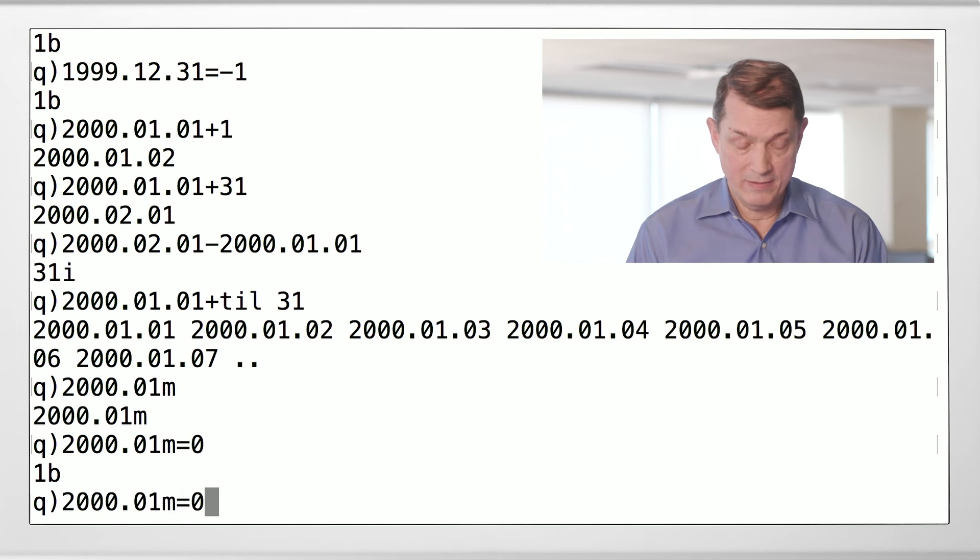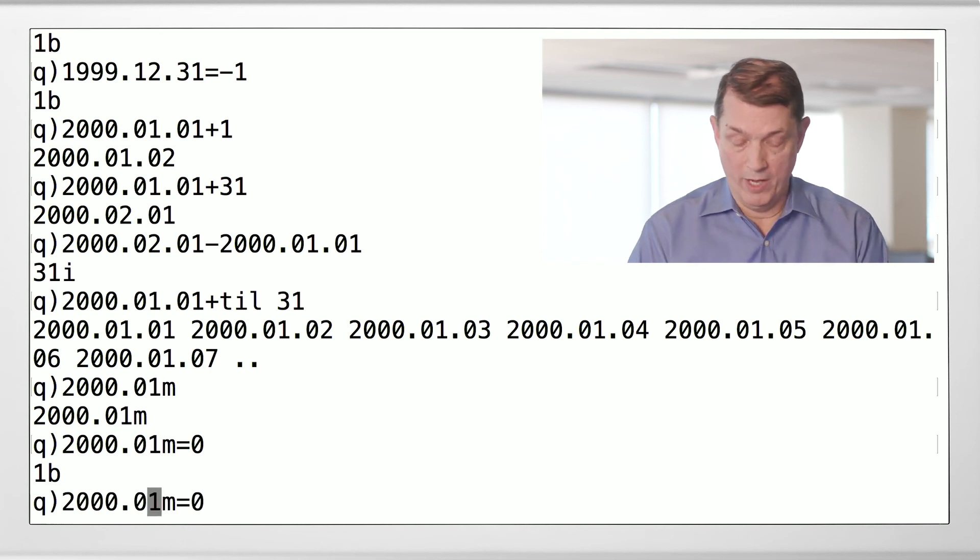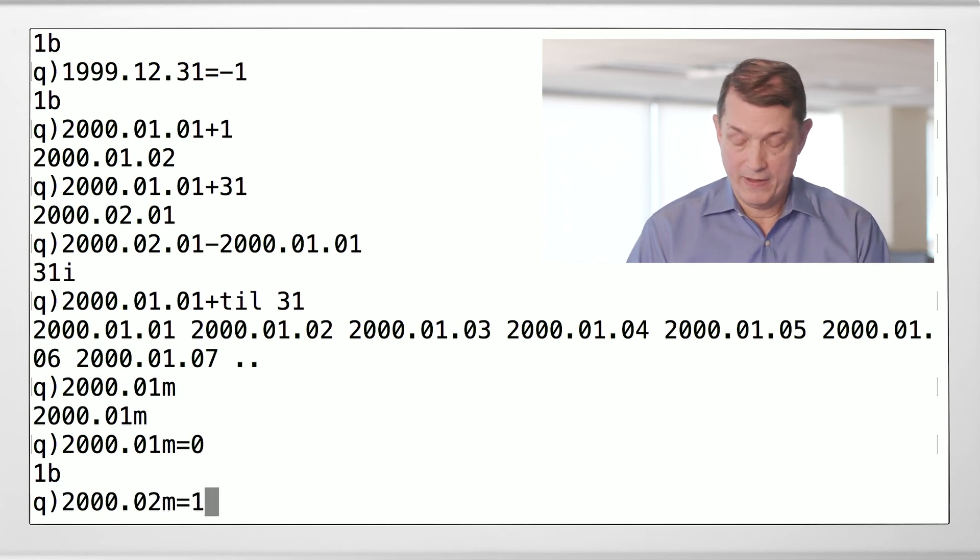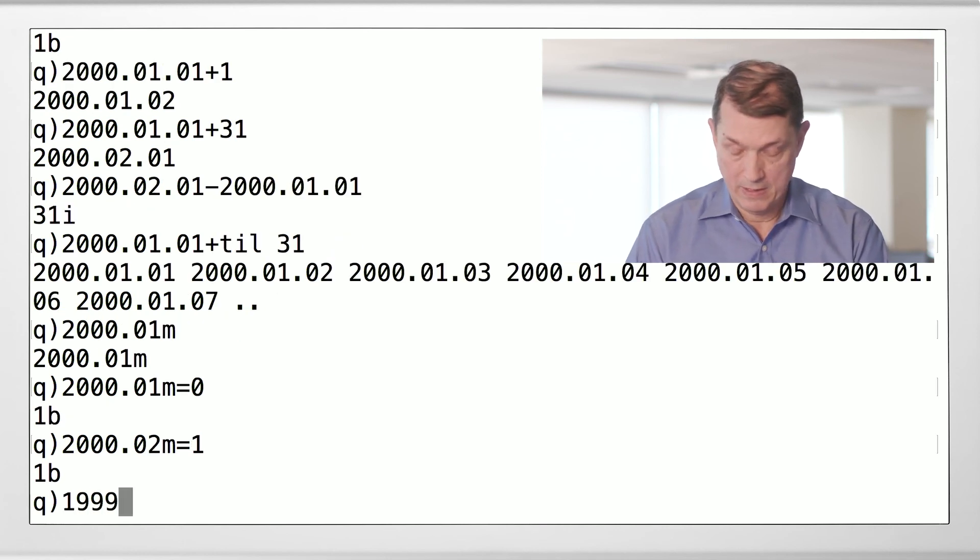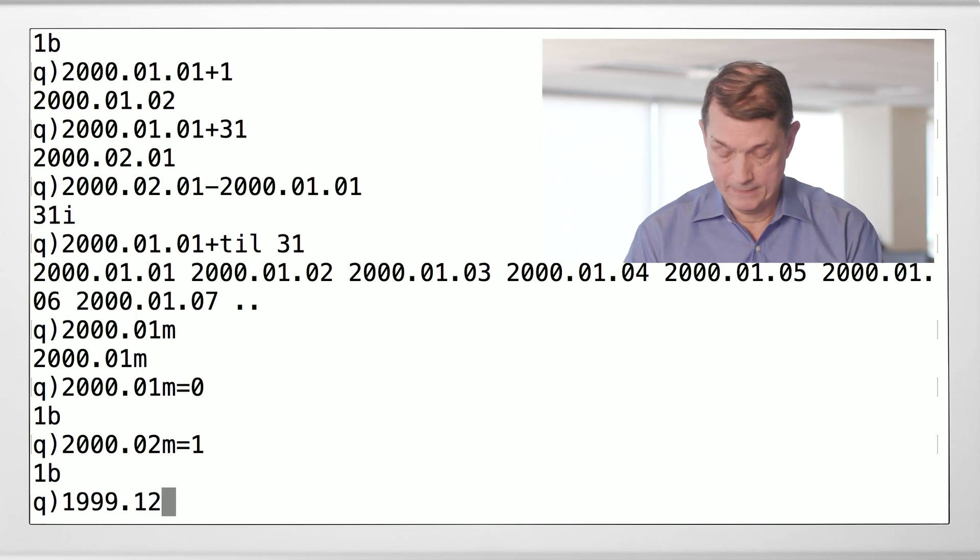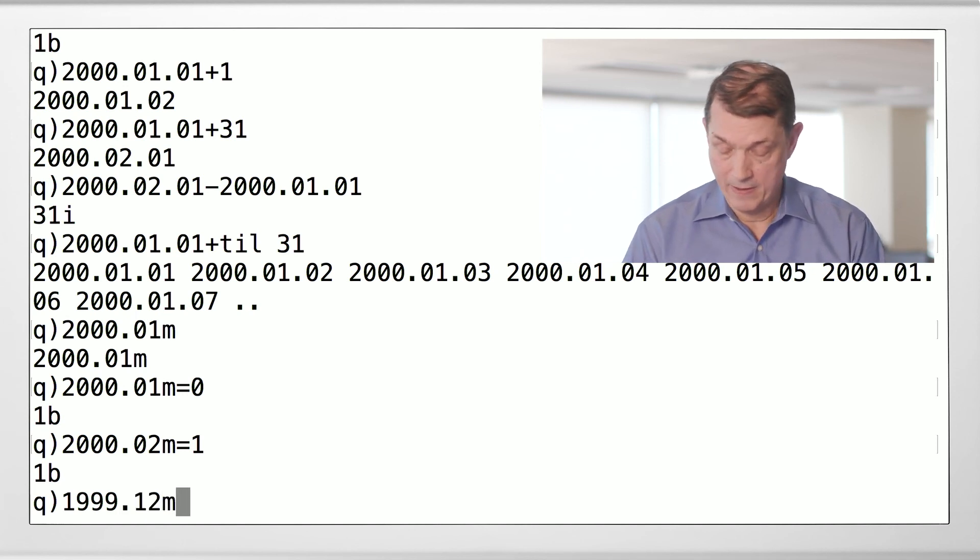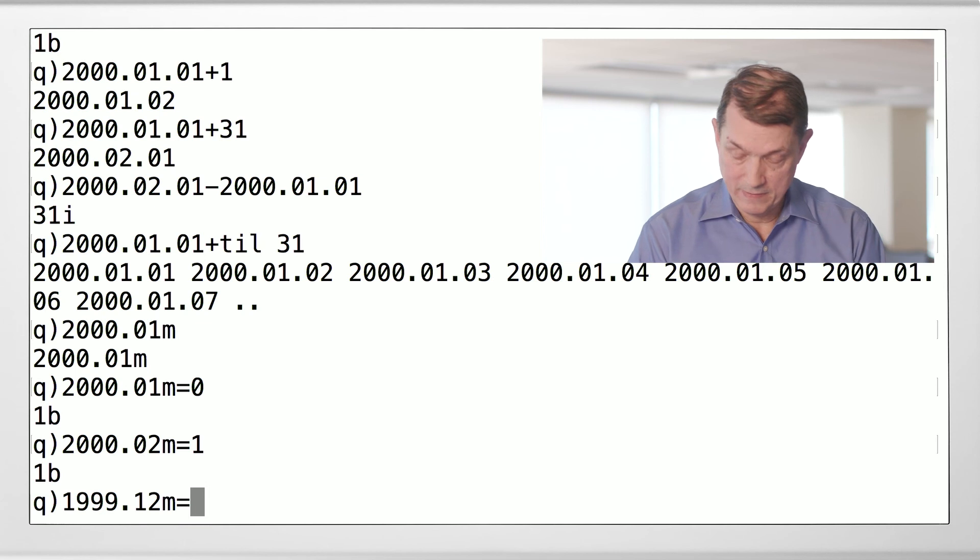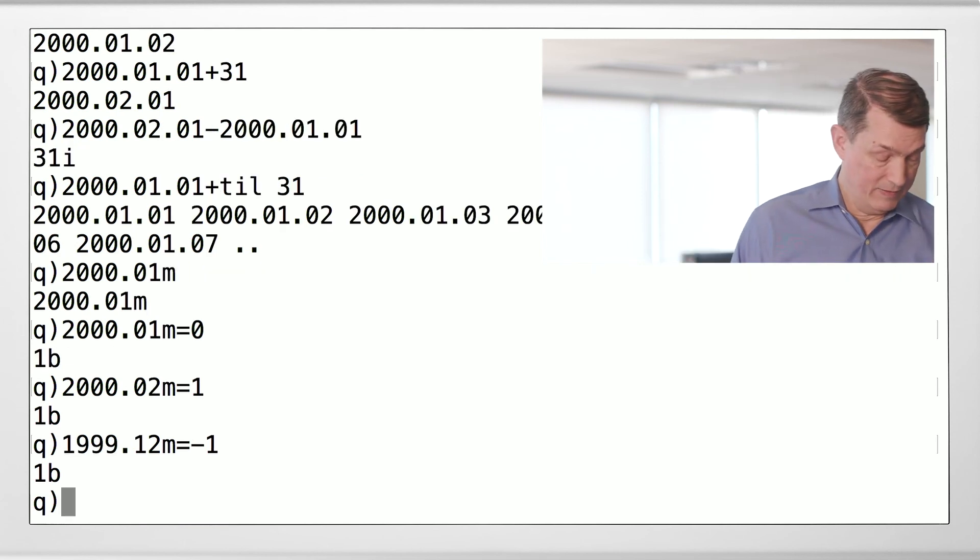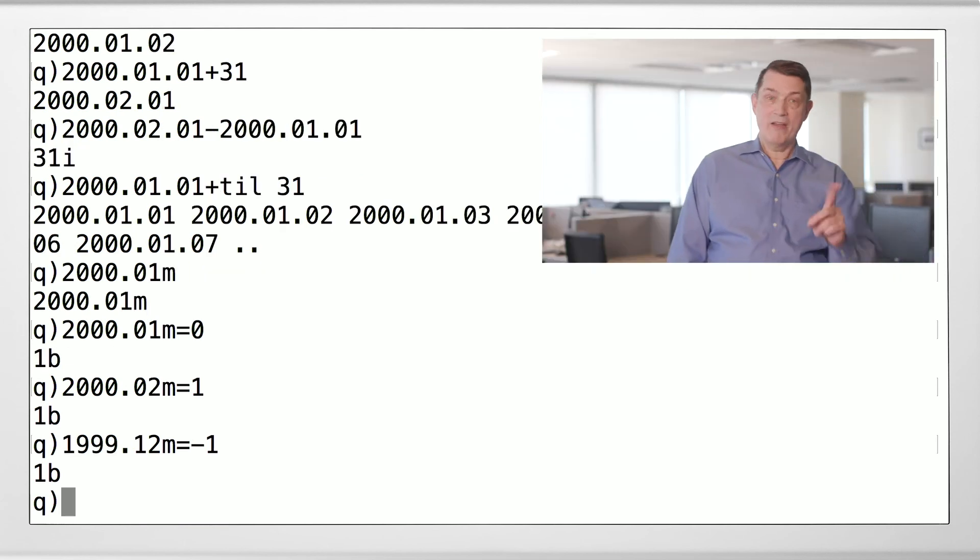All right, February would be one. And again, if we look at December of 1999 and ask, is that minus one? And the answer is yes, it is.